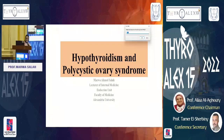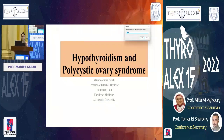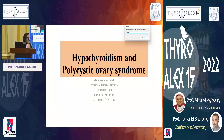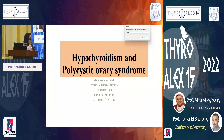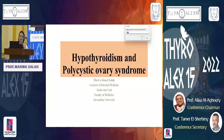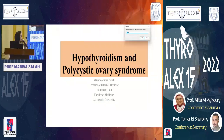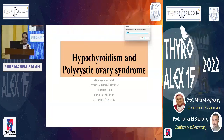I'd like to thank my eminent professors for the kind invitation. Today we are going to discuss the association between two common endocrine problems: hypothyroidism and polycystic ovary syndrome.